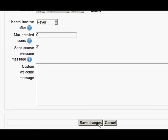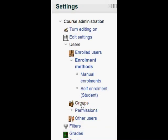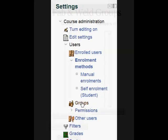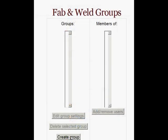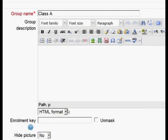Then we need to go back to course administration and this time click on groups. Groups in Moodle 2 are made the same way as in Moodle 1.9, so we click 'create a group', give it a name, and then add a group enrolment key which will be given to the students to enrol into that group.